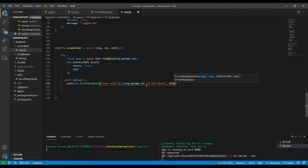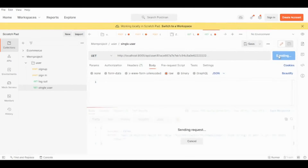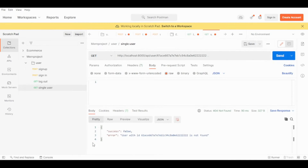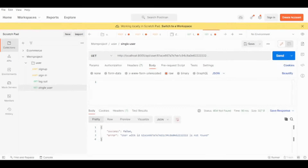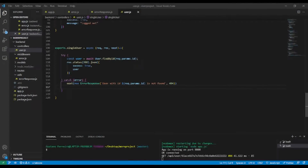Let's save and go back to Postman to give it a try. With the same request, we can see we now have the custom response: success false, 'User with id [id] is not found'. We could also add a colon after 'with id'. The response has been successfully output.